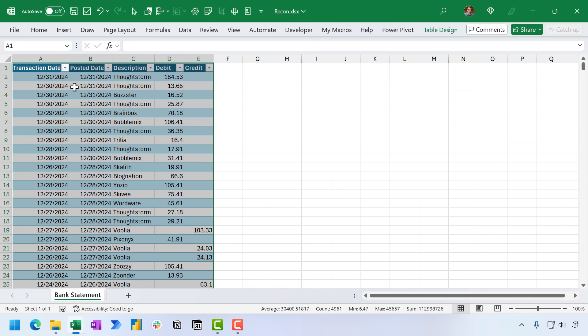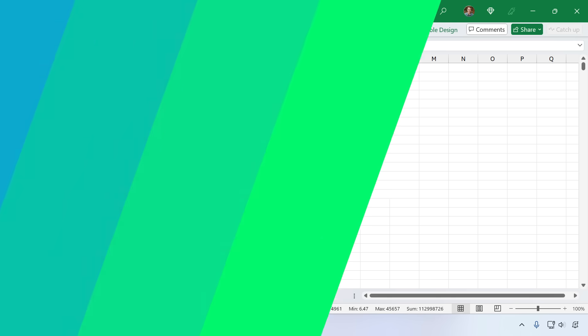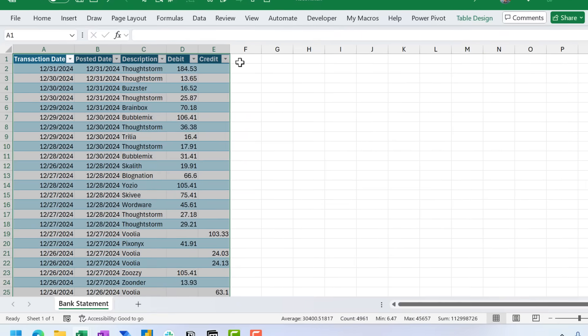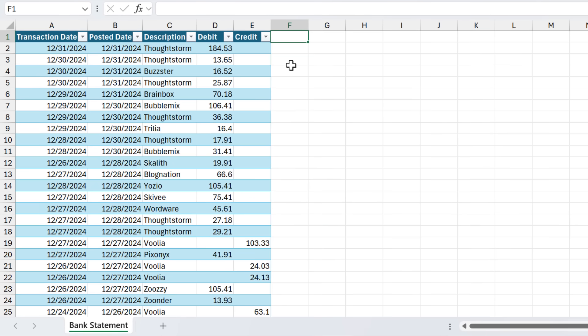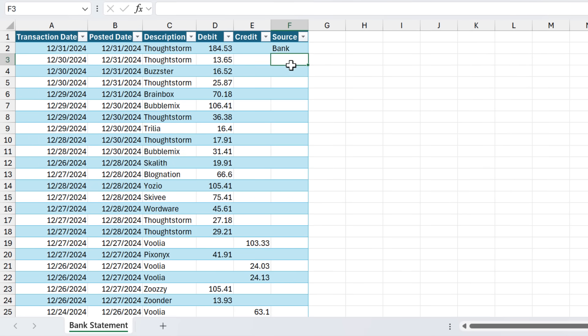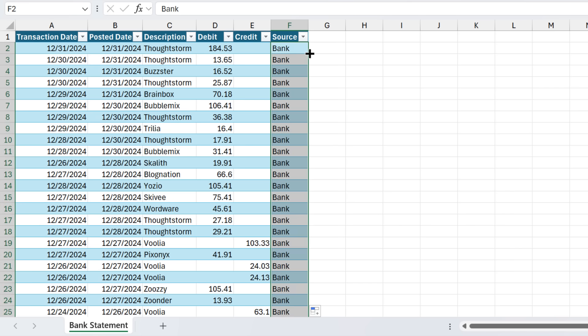And I'm using a table because later on we're going to use a pivot table, and it's always great to have your source data in a table when using a pivot table. Next, I'm going to add a column. We're going to call this Source, and in this column, I'm going to type in the word bank, and then I'm going to double-click the fill handle here to copy this down, and this just lets us know that all of these rows came from our bank statement.